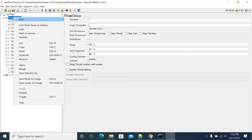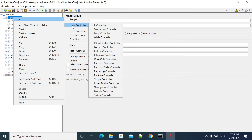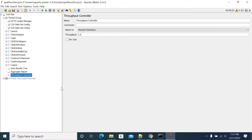To add a Throughput Controller, right-click on the thread group, go to Add, then Logic Controller, and under Logic Controller you will find the Throughput Controller. An important rule: at least one of your transactions under the Throughput Controller should have 100 percent — one of your transactions must have 100 percent.